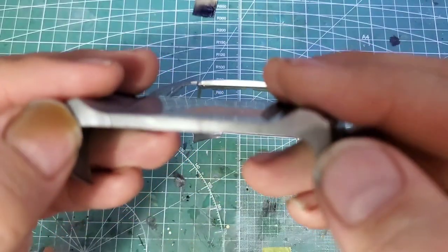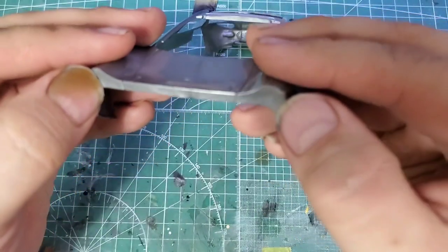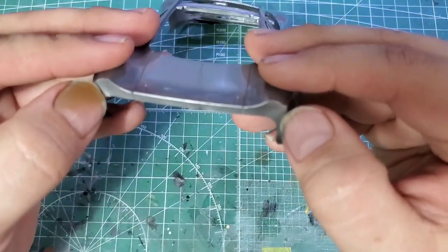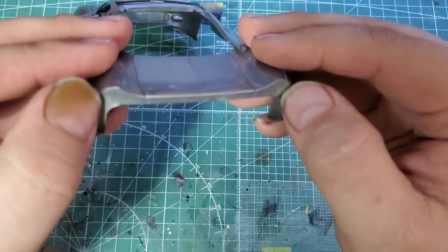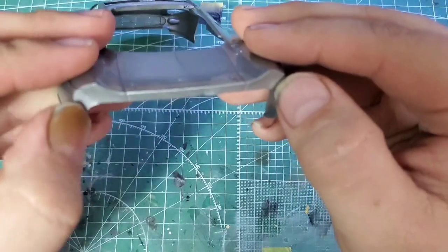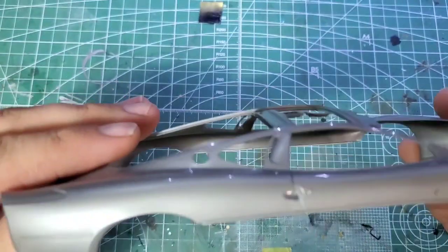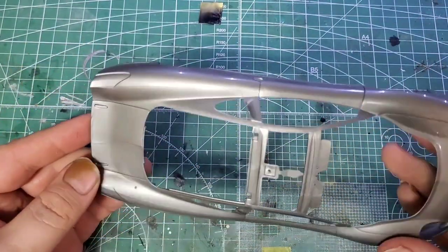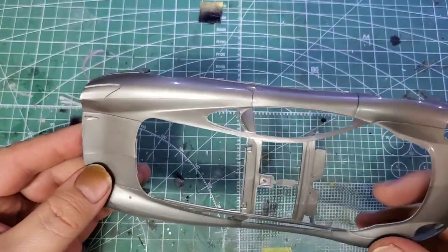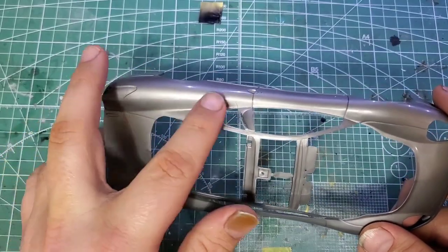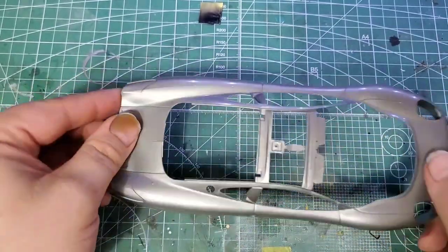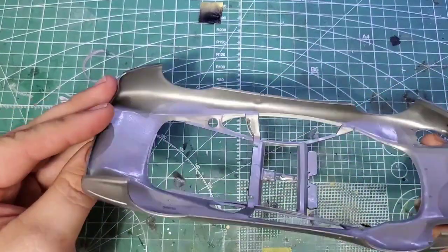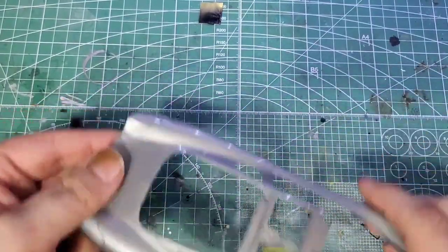And in here as well, you're going to look at some mold seam right there as well. So a lot of prep work is going to have to go into this, get this ready for paint. But all in all, like I said earlier, nothing seems warped. It sits pretty flat. It looks like it's going to be a good build.